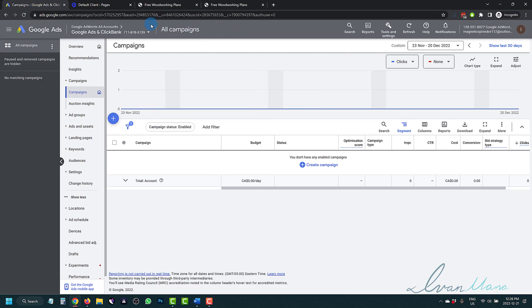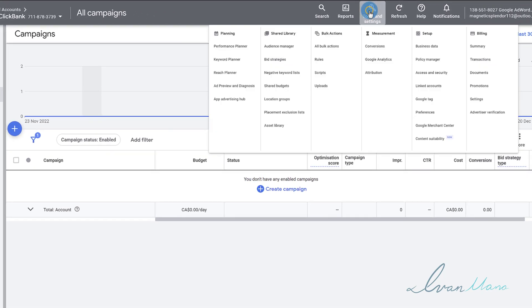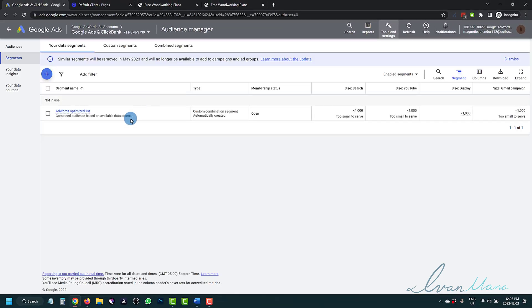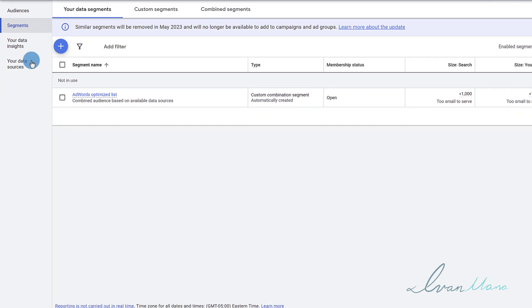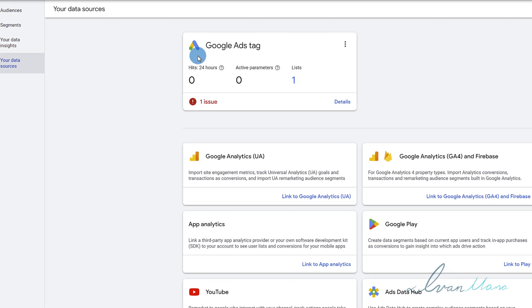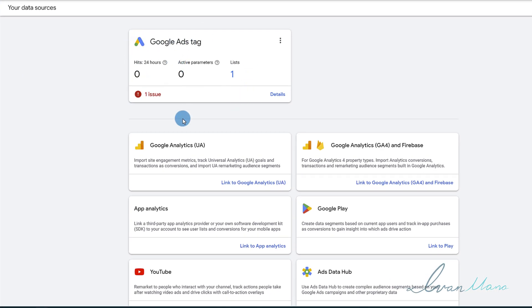The first thing we want to do is set up retargeting code, or remarketing code, on our pages — that's before we build an audience. So we're going to click on Tools and Settings, then click on Audience Manager. We have to set up a code, so we're not ready to select an audience yet. We have to go into your Data Sources. You might see a Google Ads tag option right over here — all you're going to do is click Select or something similar.